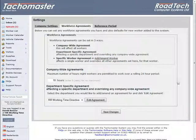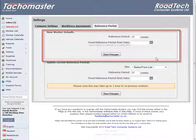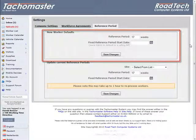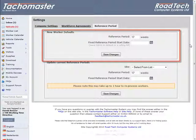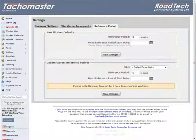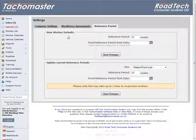Reference Period. New Worker Defaults: This area is the default reference period length and start date that will be displayed when a new worker or driver is created in the Tachomaster software or on the website. These defaults can be overwritten by individual drivers.